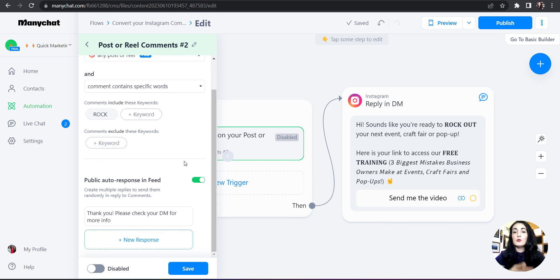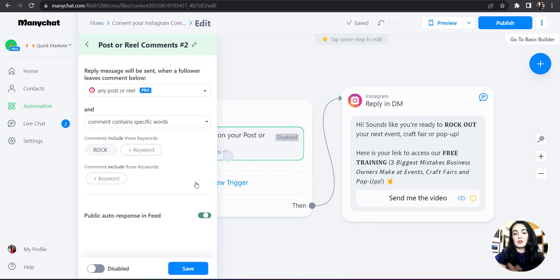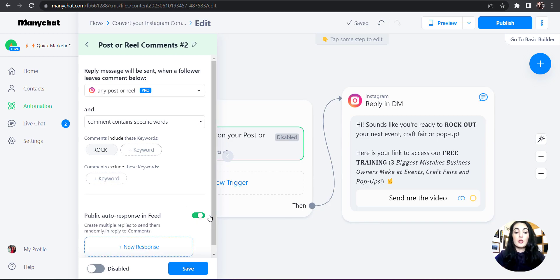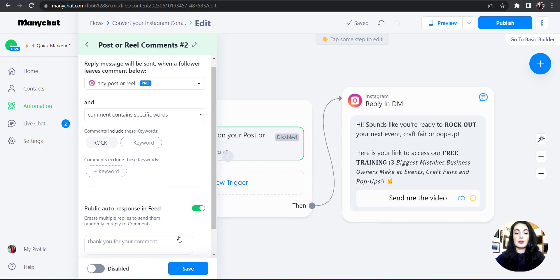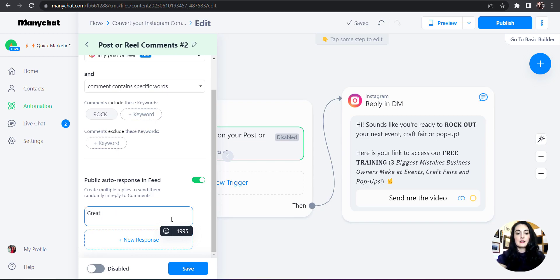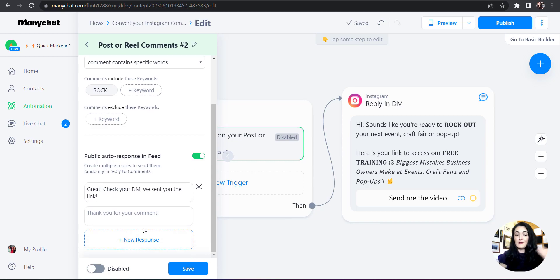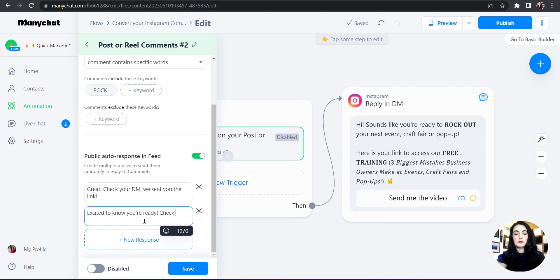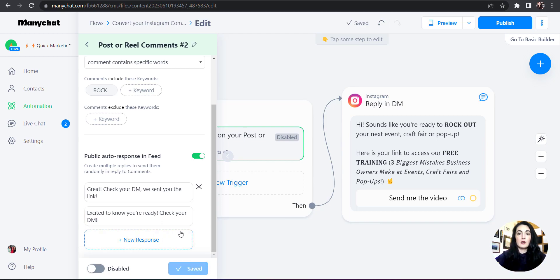The third and final thing you need to identify is whether you want it to respond to the comment. You can easily turn this on or off. If you do want a reply, hit 'New Response.' I'm thinking whenever somebody comments 'rock,' I want to tell them: 'Great, check your DM — we sent you the link.' You can also add multiple responses to vary it, for example: 'Excited to know you're ready — check your DM.' Then hit Save.